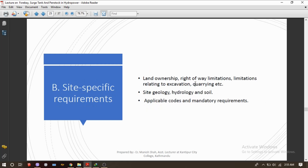Other owner's requirements include the annual cost of capital investment and the cost of power and revenue losses. The second consideration is site-specific requirements, which include land ownership, right-of-way limitations relating to excavation and acquiring, and the penstock alignment. One should also consider the site geology and hydrology.